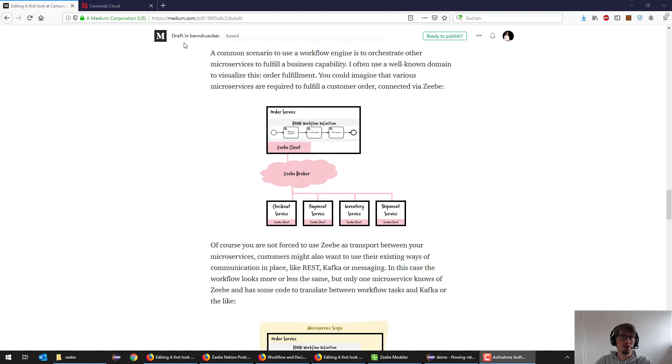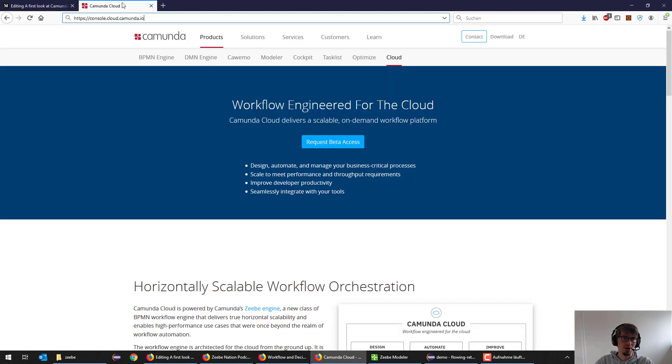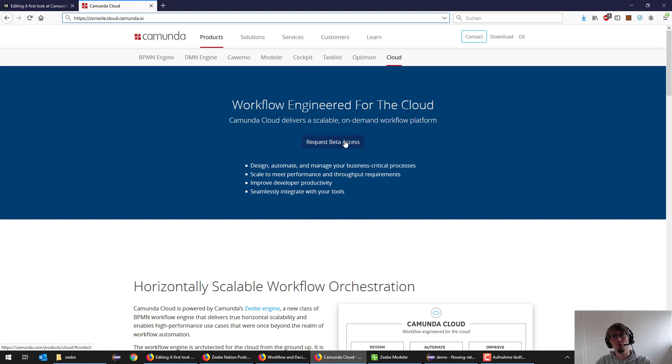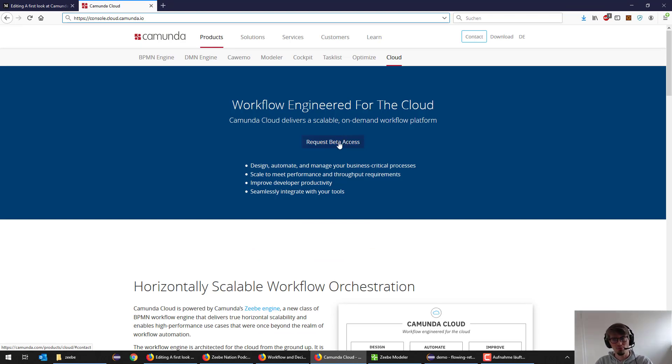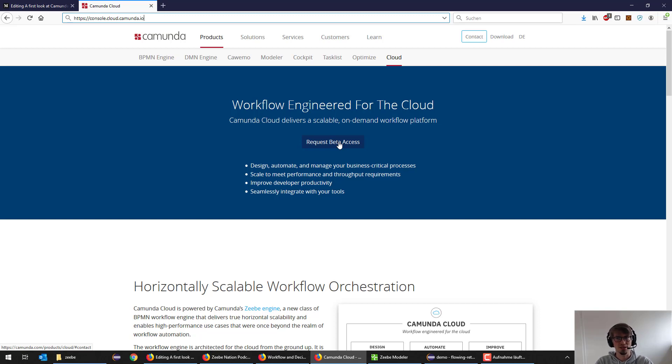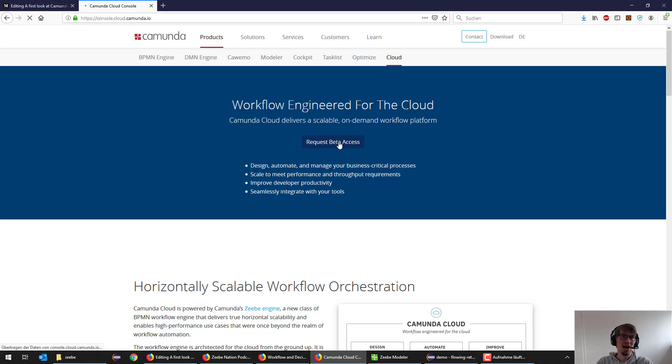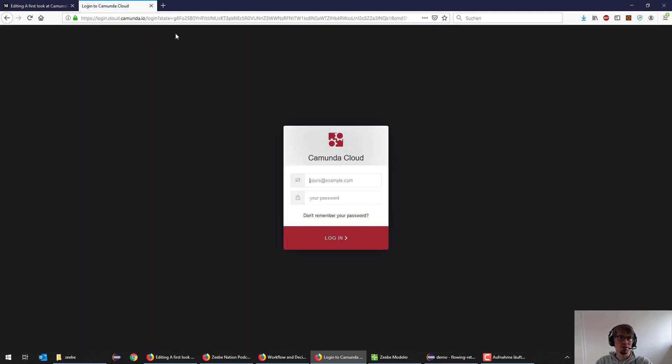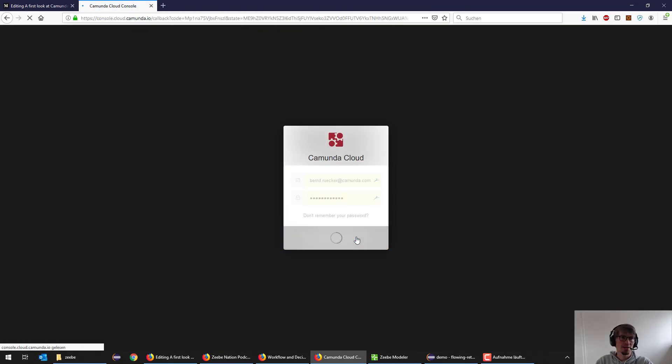So what's that Camunda Cloud thing anyway? We recently announced that. You find it on the homepage. You can request beta access for that, but it's basically still a manual process. We review all the requests and then distribute the access credentials manually. So that might take a bit, so be patient. As soon as you have your login, you can go to the Camunda Cloud console and log in.